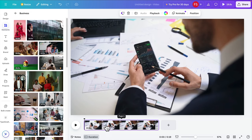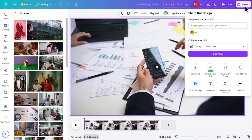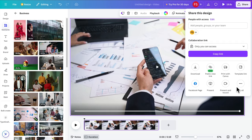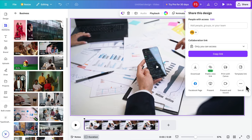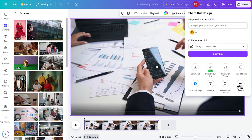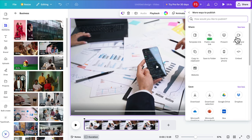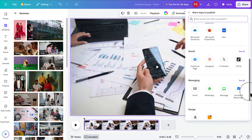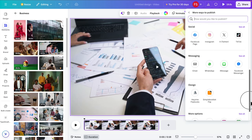Once we have the video, it's time to click the Share button. Click the Share button and this window will appear. From here we have to choose the last option called 'See All'. Click here and it will expand, presenting many options.